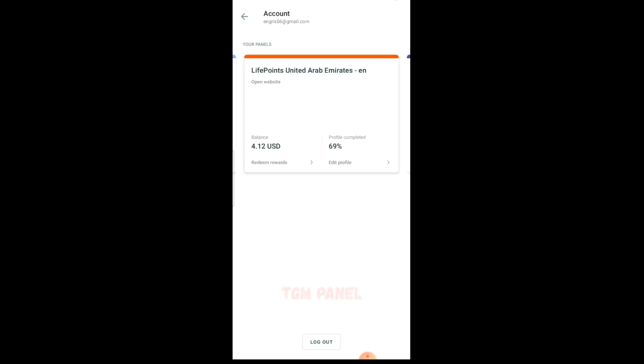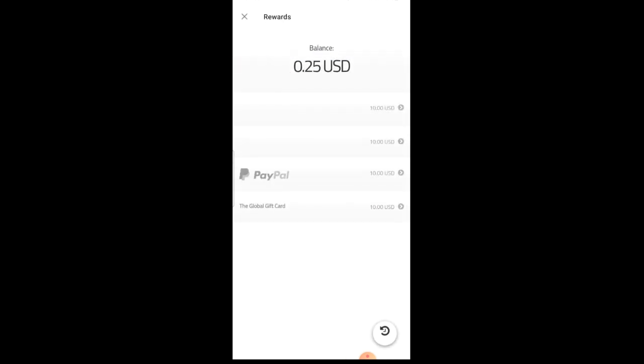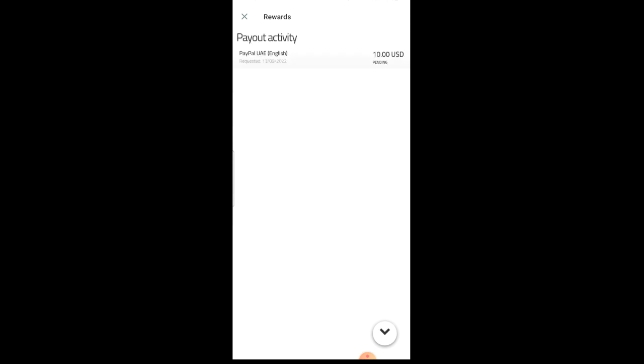As you can see from this TGM panel, I just made a request for cash out about a few minutes ago. The list of possible ways of cashing out is listed here. You can cash out in form of Amazon card, PayPal, global gift card. As you can see here, I just cashed out ten dollars about a few minutes ago. So whenever you get to the minimum cash out limit of ten dollars, you can take it into your PayPal.